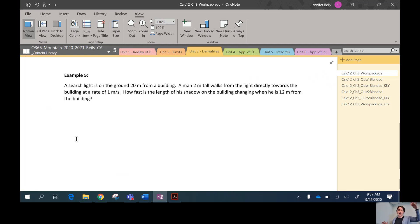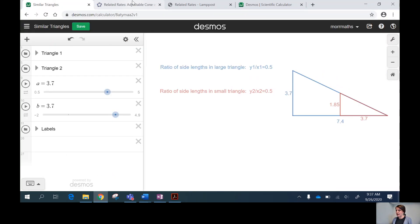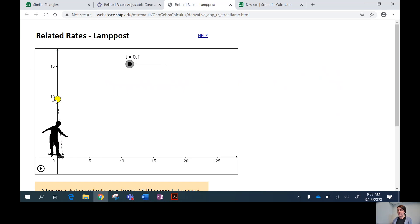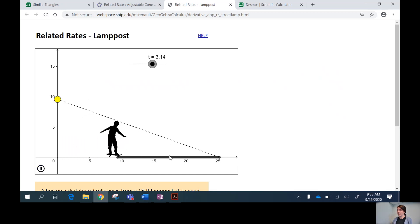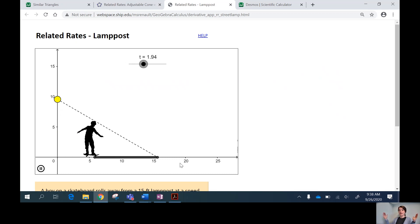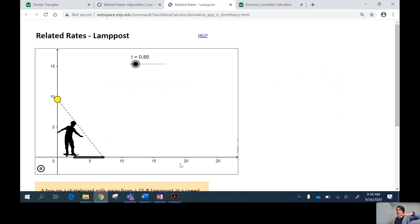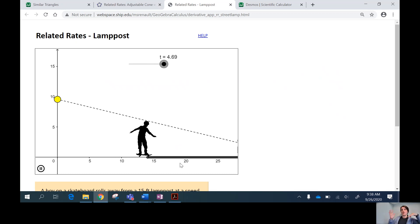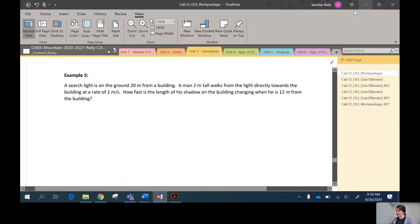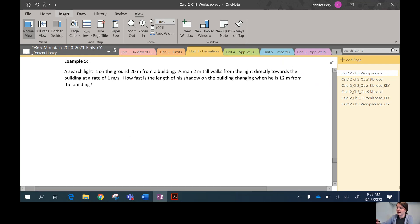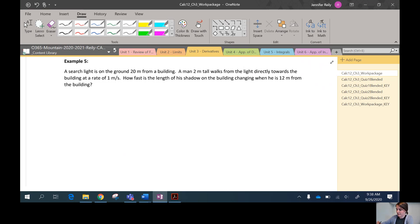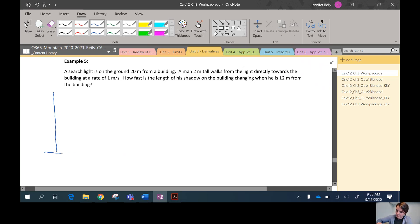We have a searchlight on the ground and a man walking away from the searchlight towards a wall. We're looking at the shadow formed on the wall. As the skateboarder in the example moves away from a lamp post, the shadow length changes — we'll have a similar scenario, except our shadow is on the wall. As the person moves towards the wall, the shadow length is going to change.